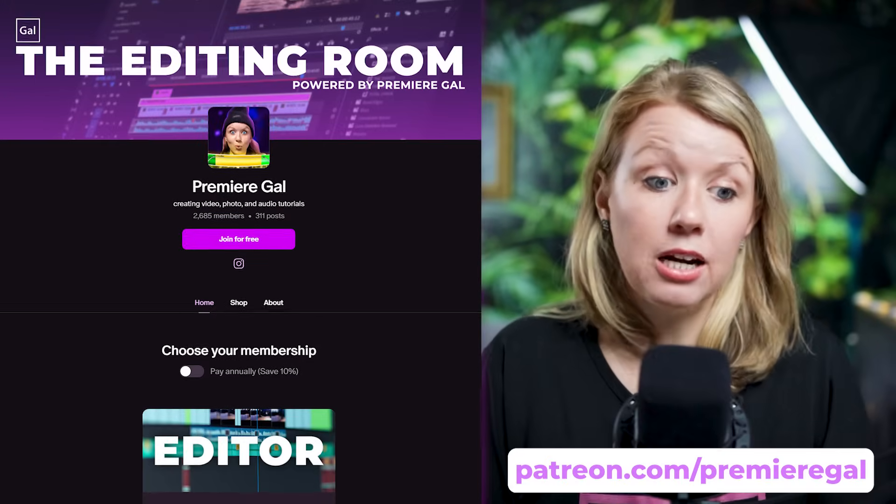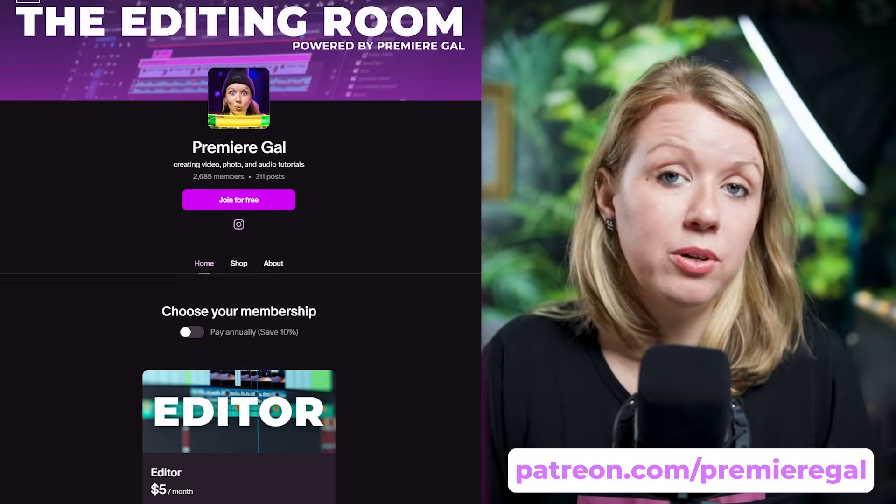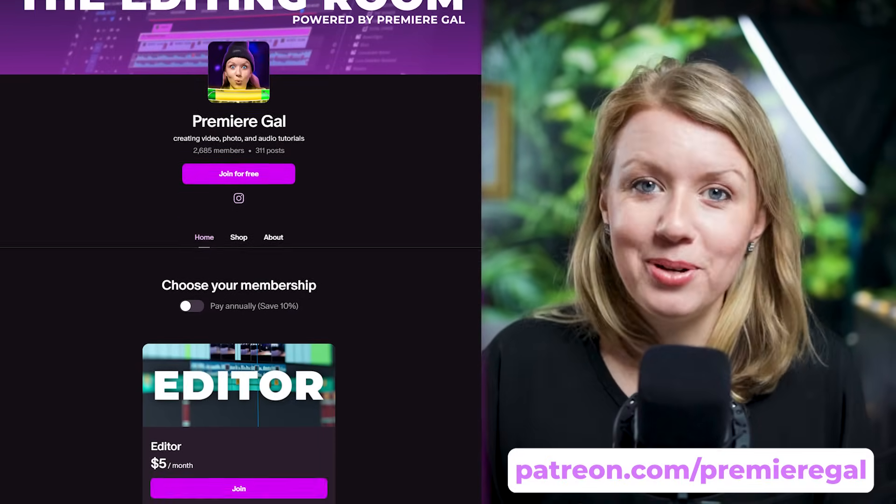If you want access to these three different text animations that we just created with the original project files, you can join my Patreon community and download my project files for free so you can see everything that we did. Let me know if you want me to break down other text effects and animations from other famous YouTubers. We're always open to suggestions.